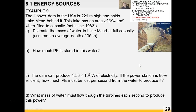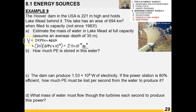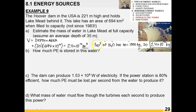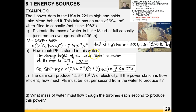The Hoover Dam in the southwestern United States is 221 meters high and holds Lake Mead behind it — visible from space, with an area of 694 km² when full. It hasn't been full since 1983 due to increased water demands and drought. To estimate the mass of water at full capacity: volume is depth × area = 2.4 × 10¹⁰ m³, giving a mass of 2.4 × 10¹³ kilograms.